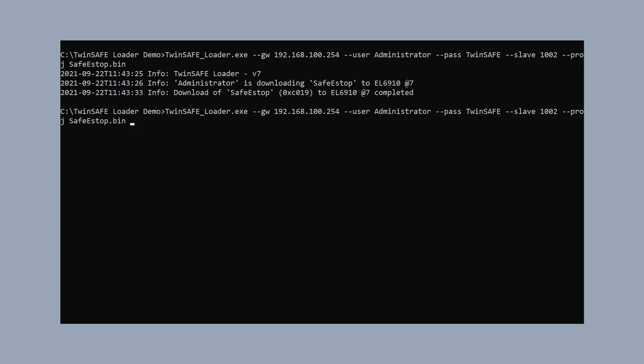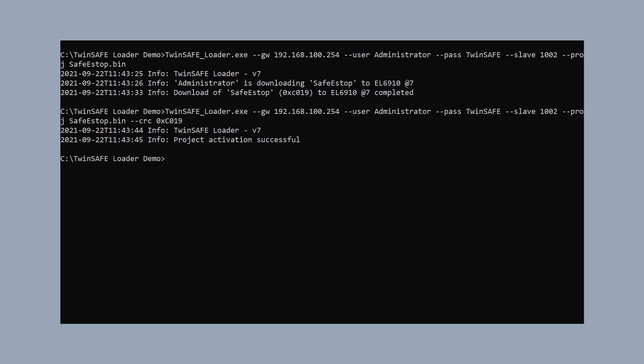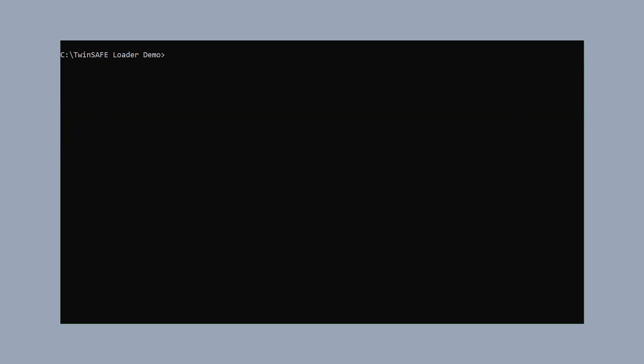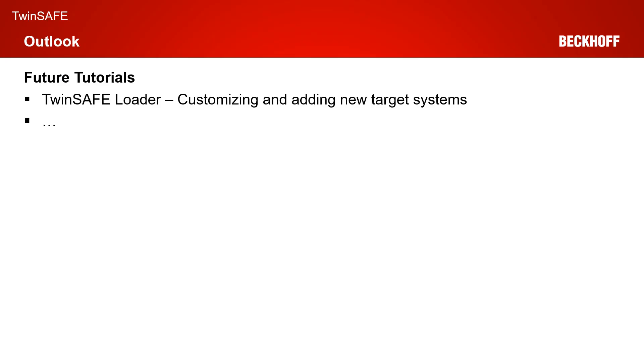When the download is completed, we use the same call as before with an additional parameter 'crc' and our CRC value C019 to do the activation process. After that command finishes, we have downloaded and activated the safety project. We could now activate the configuration and use our safety project as if we had downloaded it via the TwinCAT 3 download button. That was all for the live demonstration today.